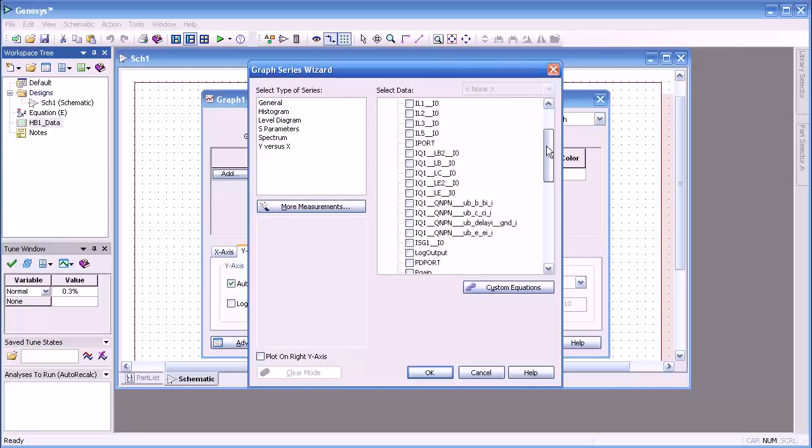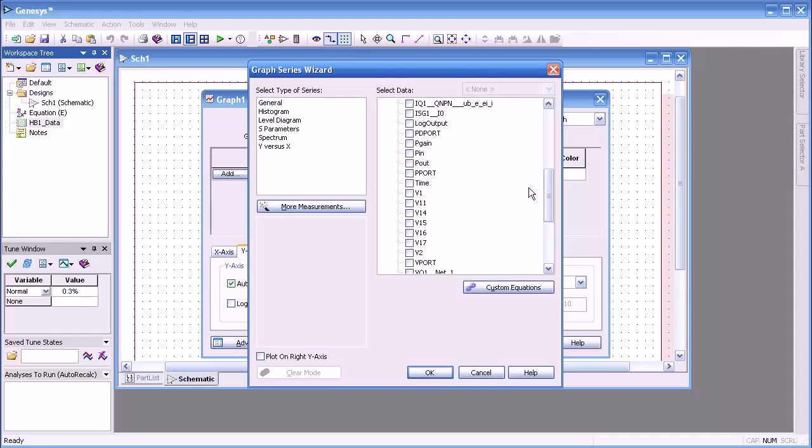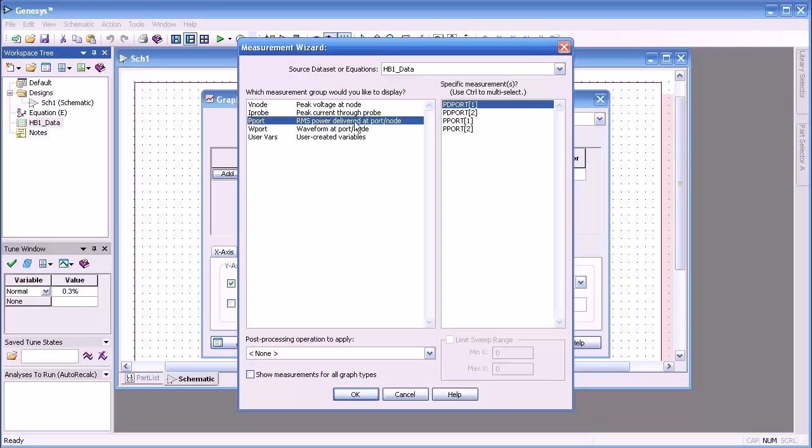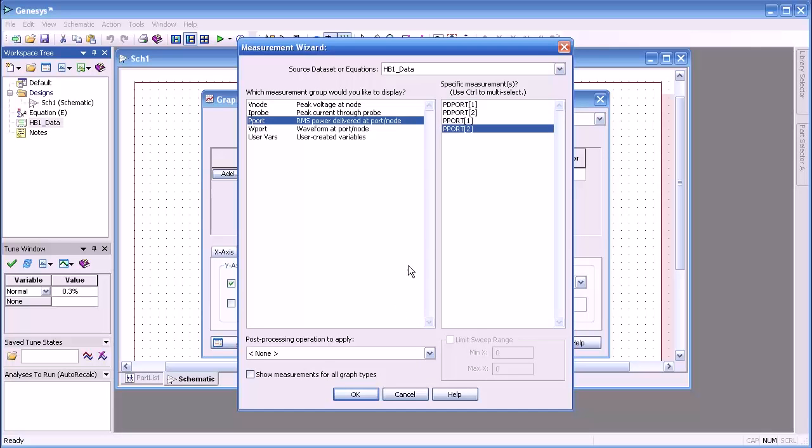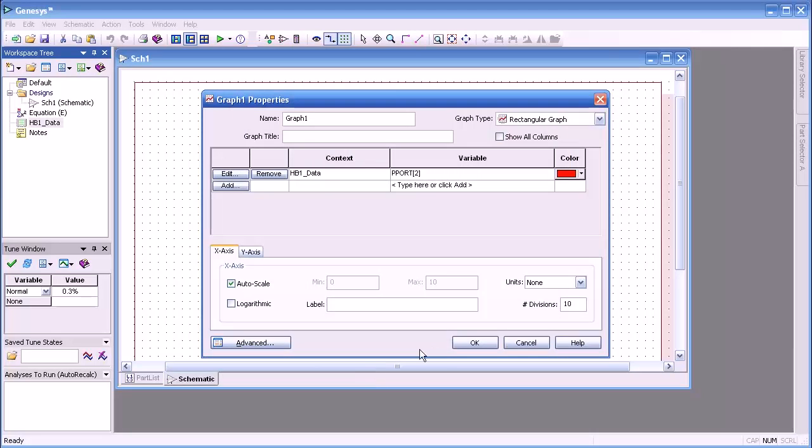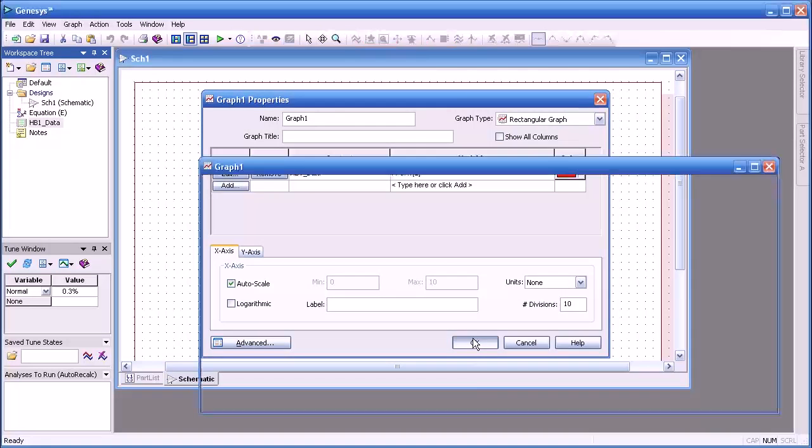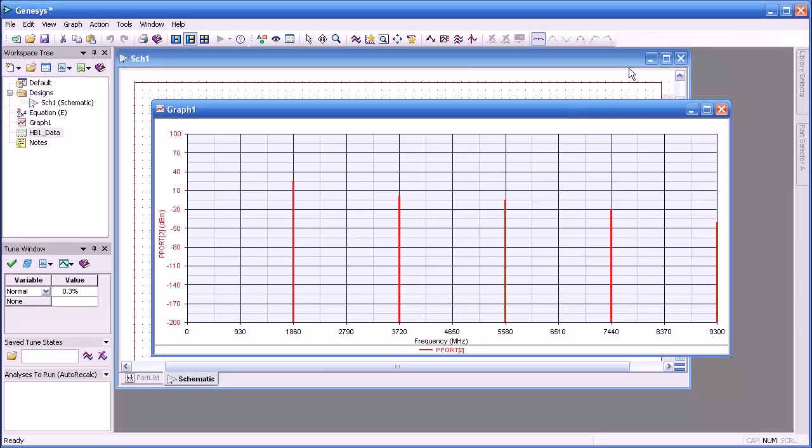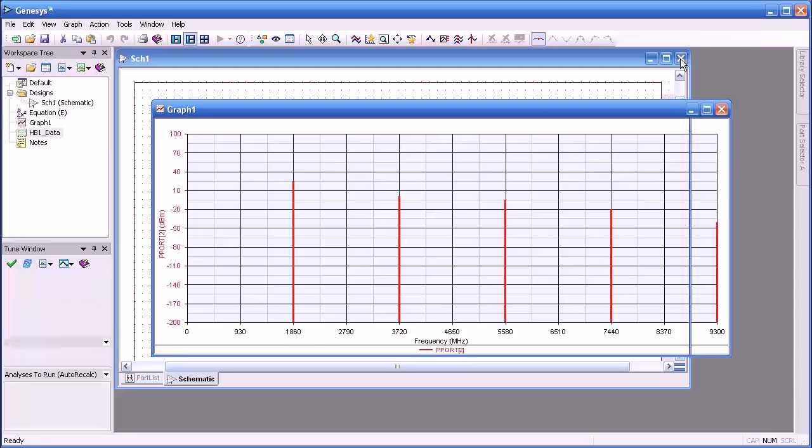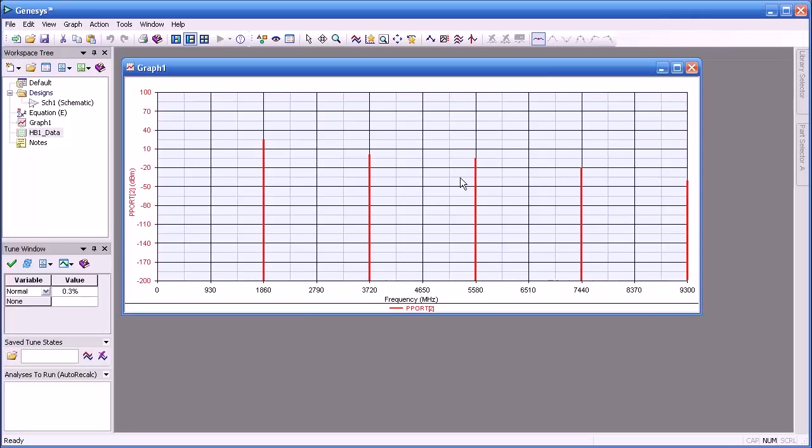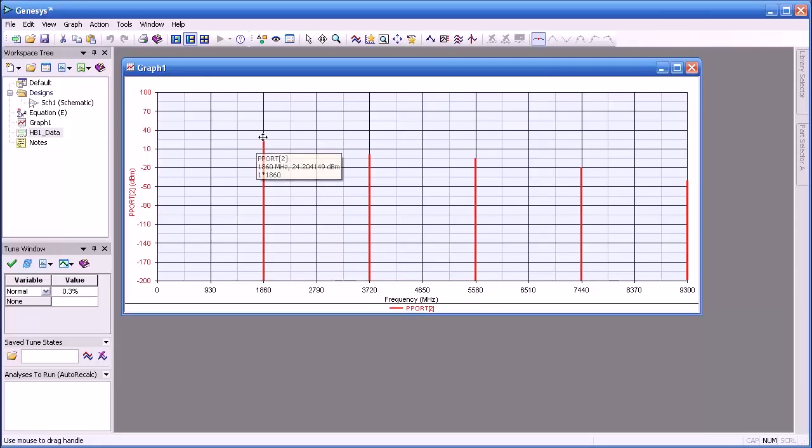See the measurements listed here. We'll go to the more measurements and then the power at the port, port 2 in this case. We select OK and OK.